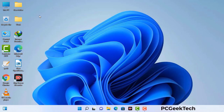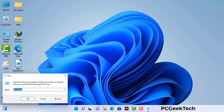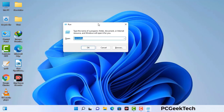Press the Windows button and R button together on your keyboard. The Windows run command box will appear on your computer screen. Type in msconfig and then press the OK button.